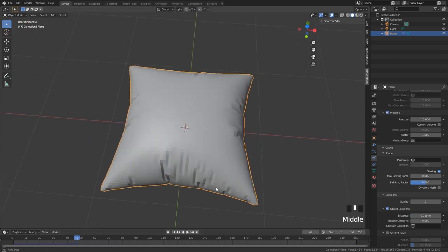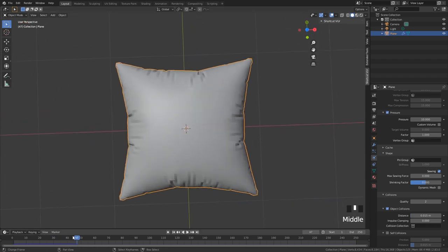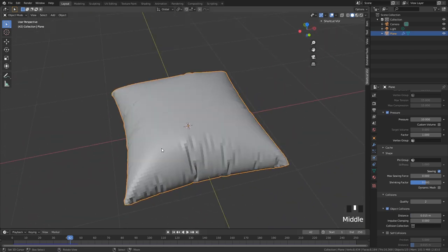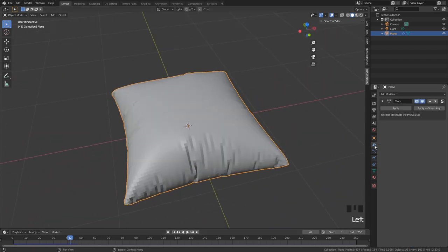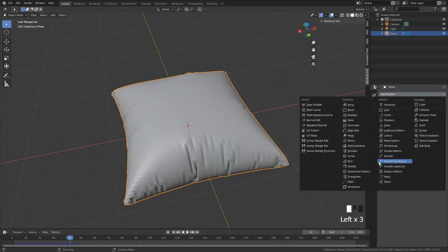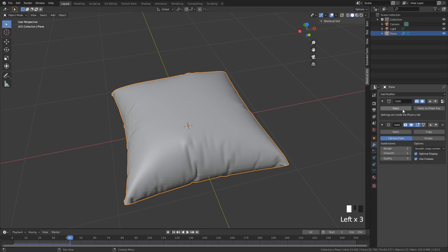If you like the frame you can apply the cloth simulation. I put in a subdivision surface to get some more detail in there.